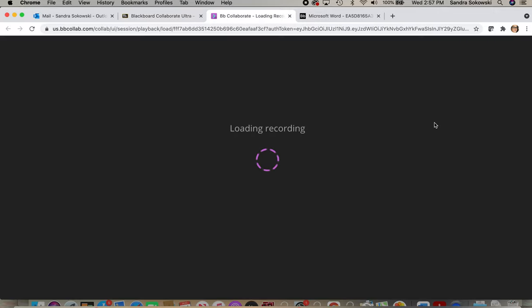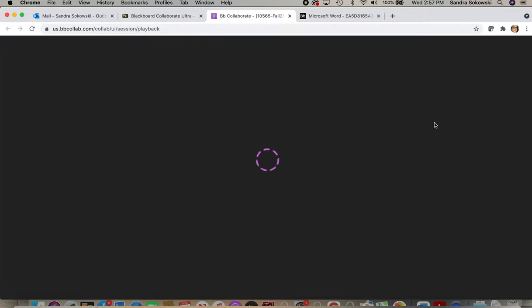And it opens a new screen or a new window—or I'm sorry, a new tab. And you just hit Play.